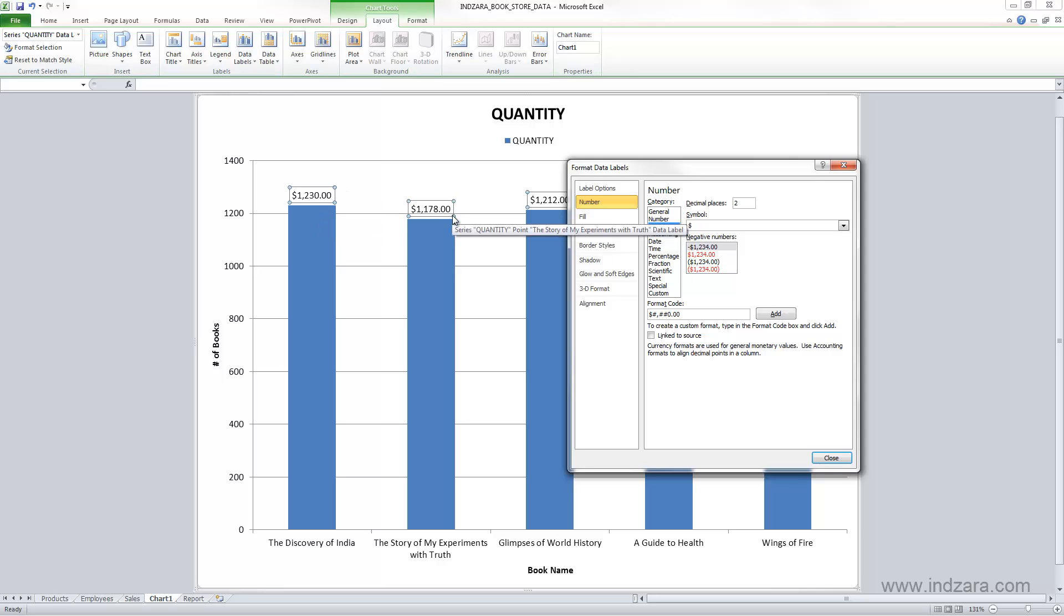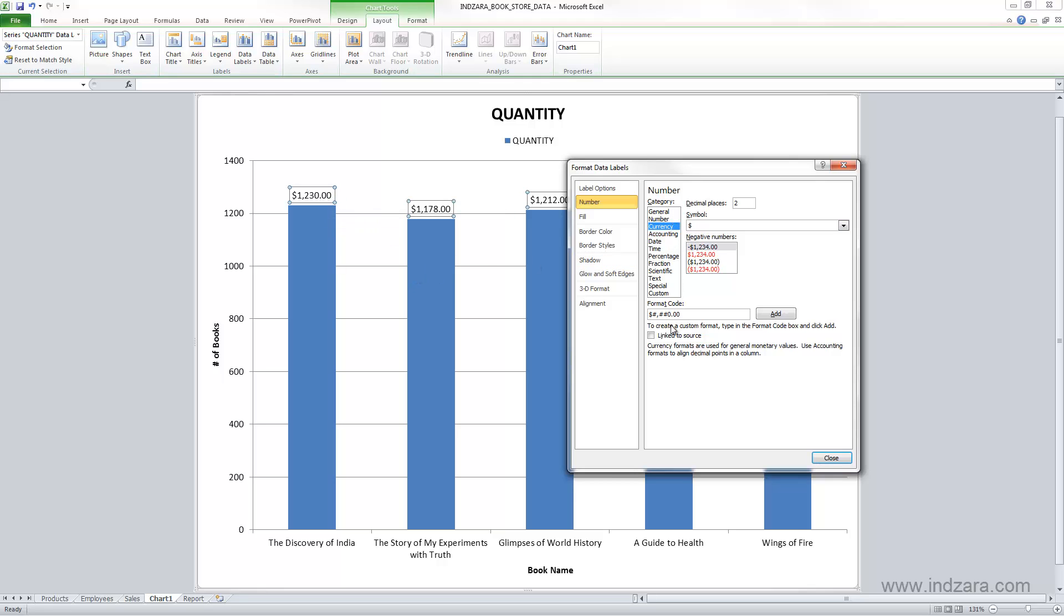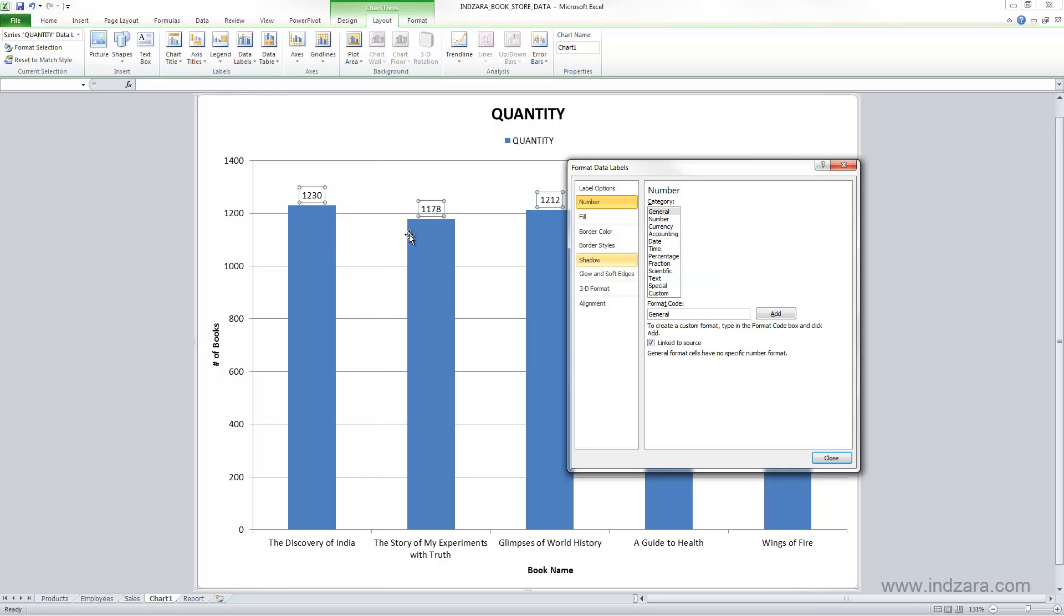If you just want to stick to linking it to the source, so that I don't have to worry about setting the number format on the chart - when I click Linked to Source, Excel will automatically say whatever is in the source of the data, the same number format will be used here. So I'm going to close it here. So now we talked about the data labels.